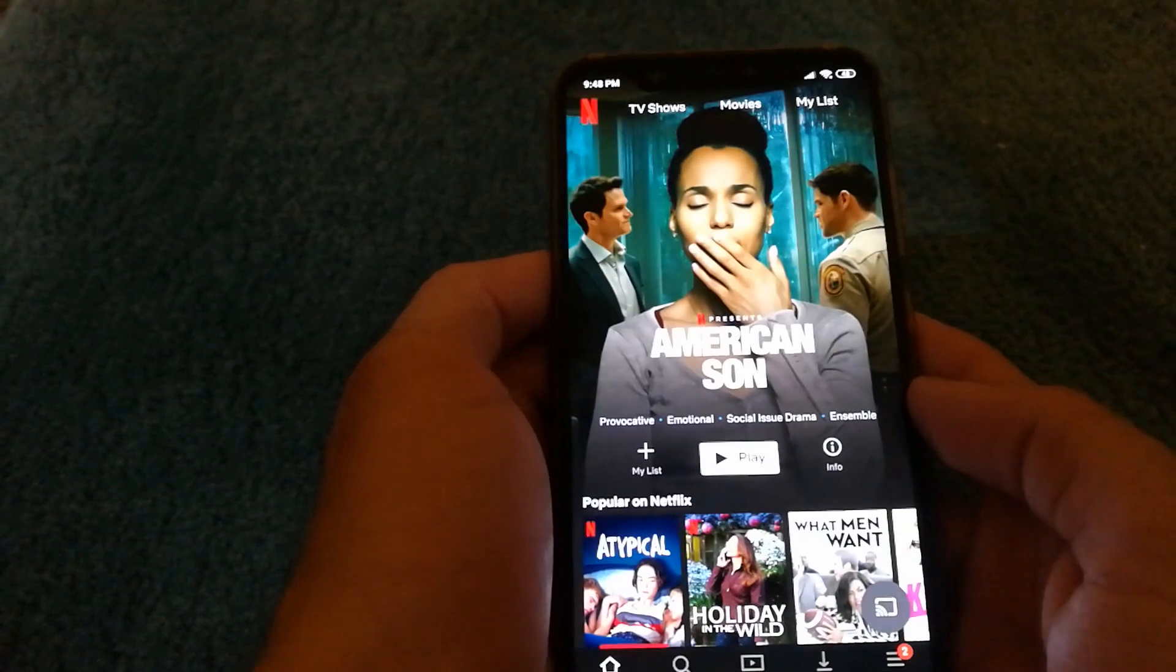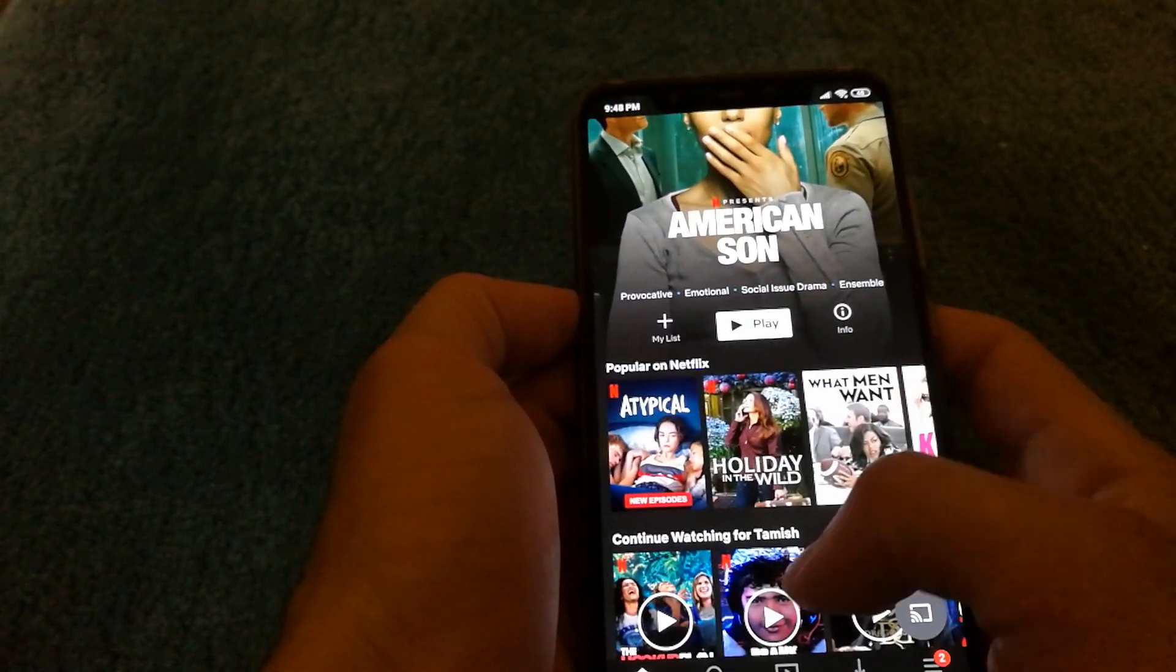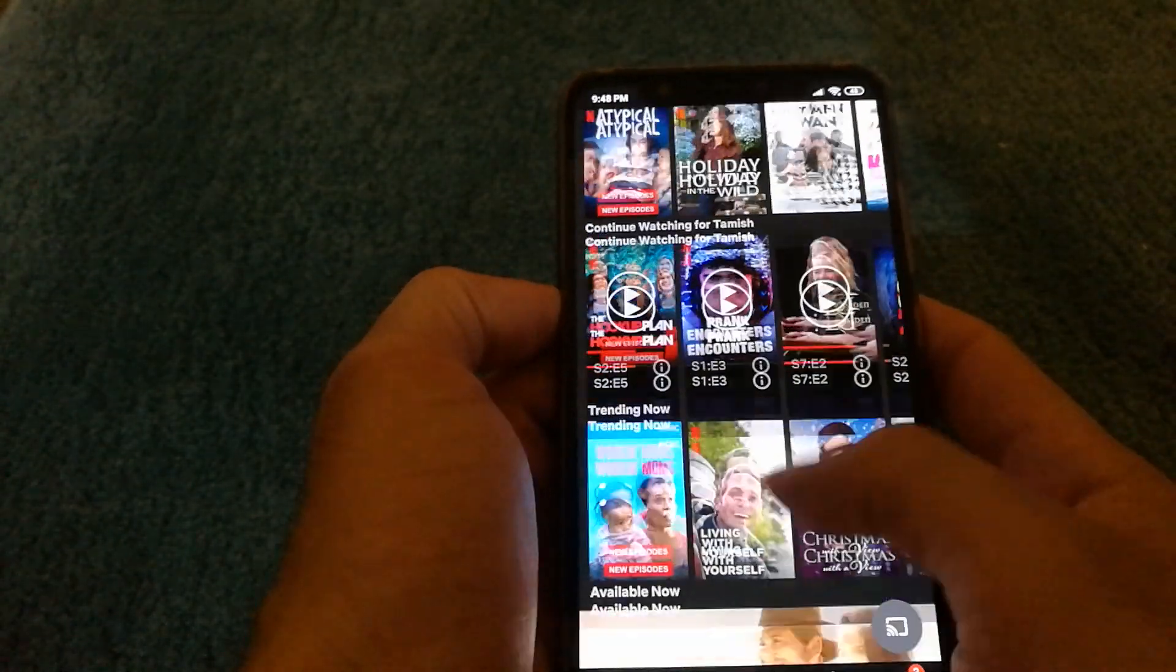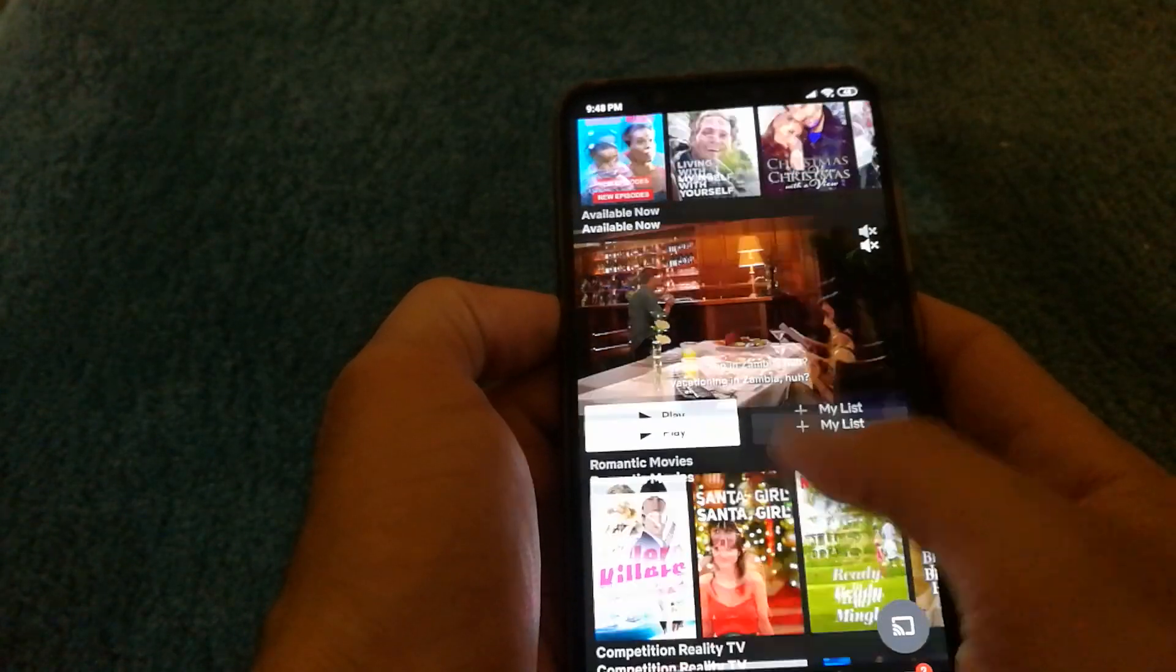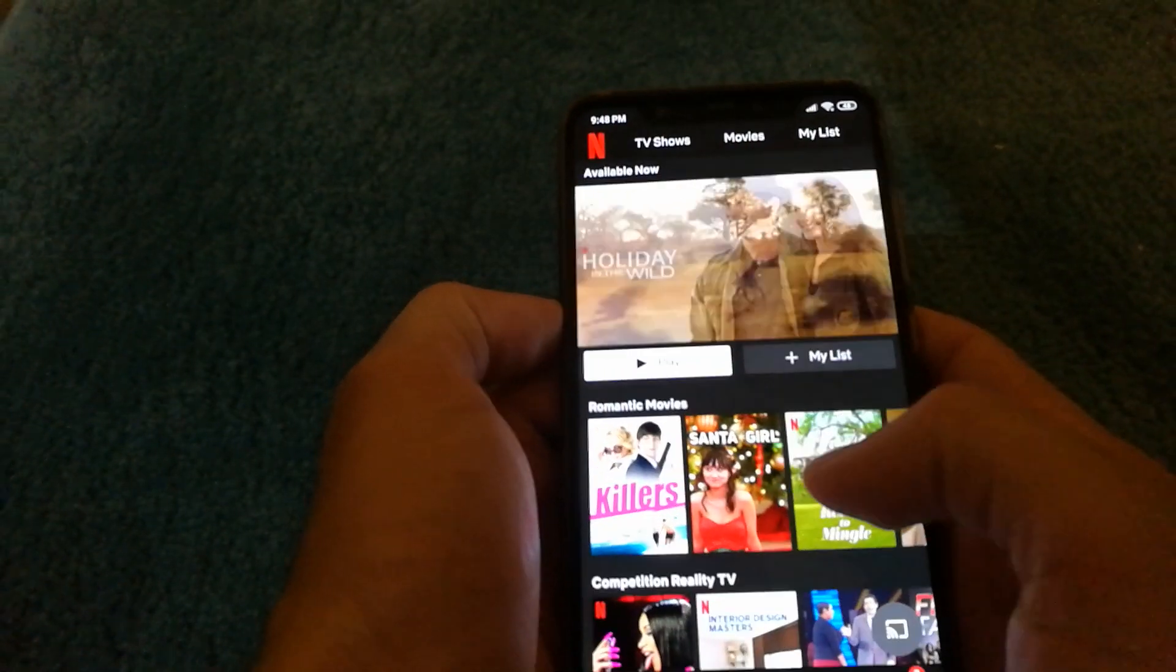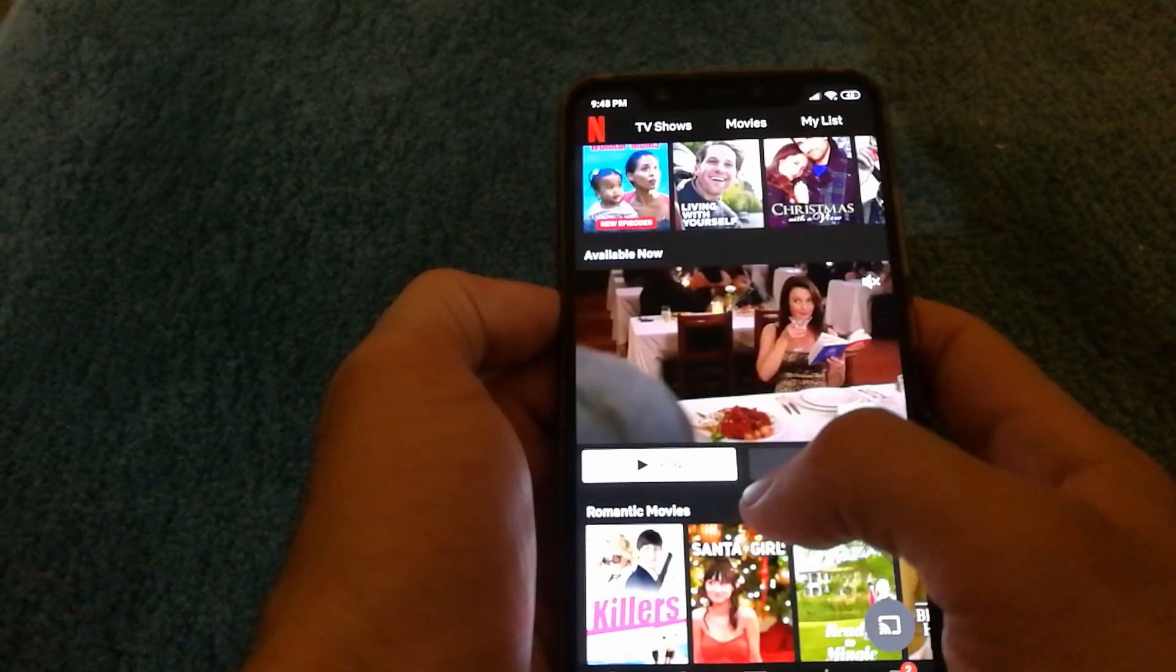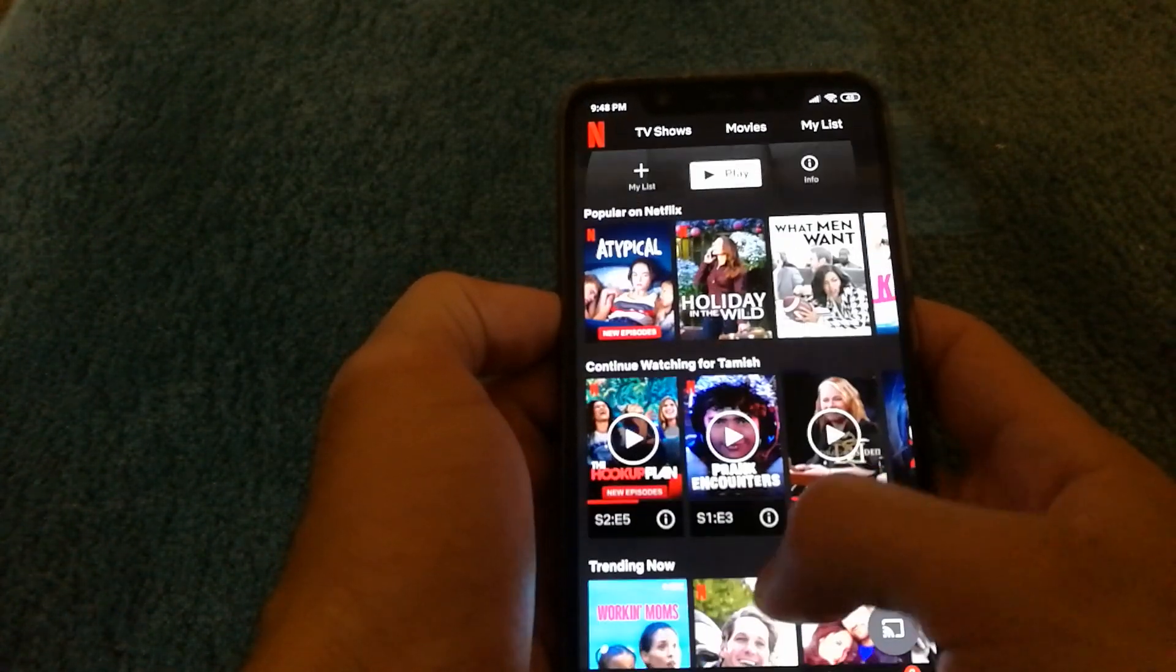And boom, so I'm logged in to my account right now and I can see what movies and TV shows are available. And as you guys can see, it's actually loading the content as well.